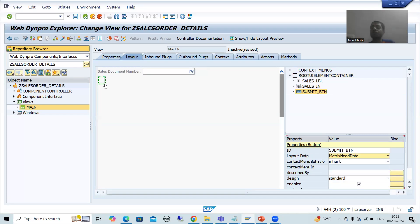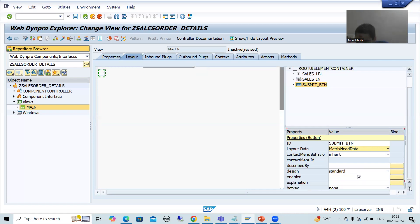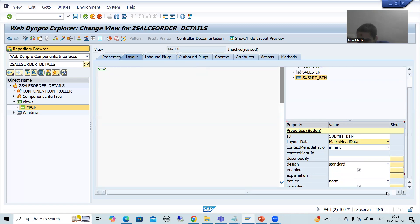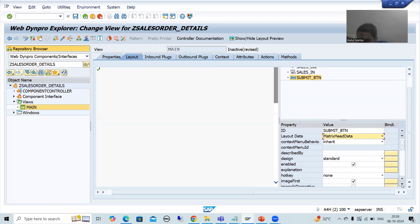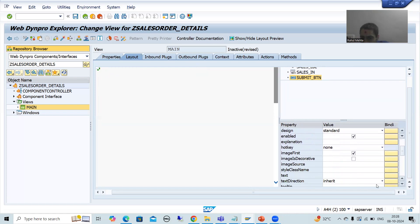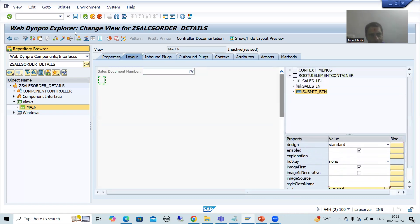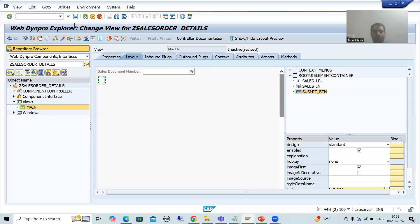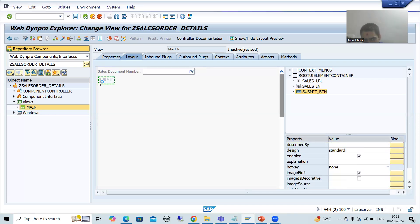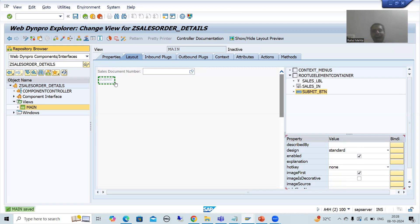Now we need to give text to this button. I will simply give that text. What will be the text? The text of the button will be 'Submit'. I will save. And you will be able to see the text of the button as 'Submit'.